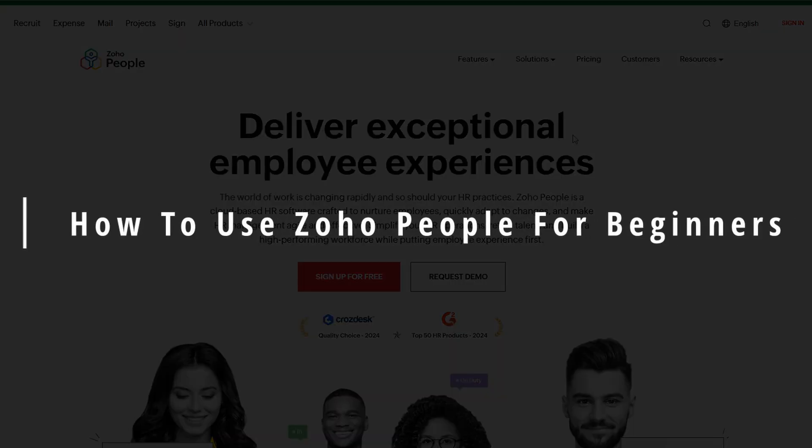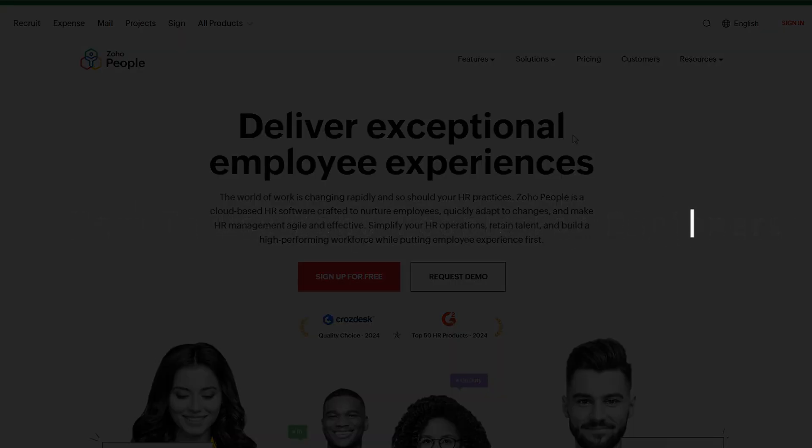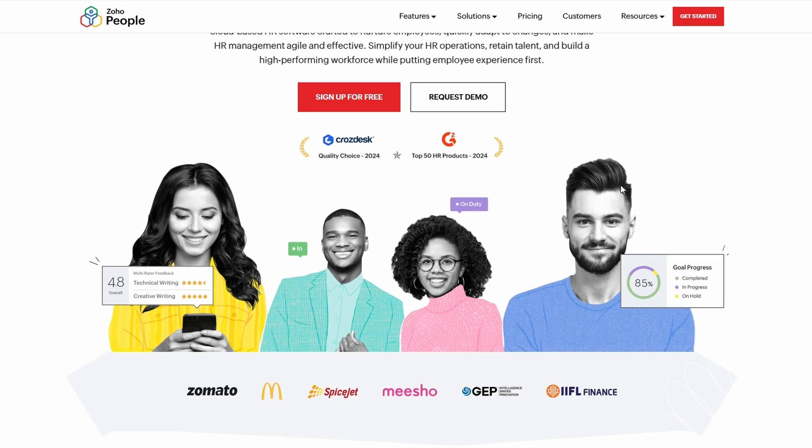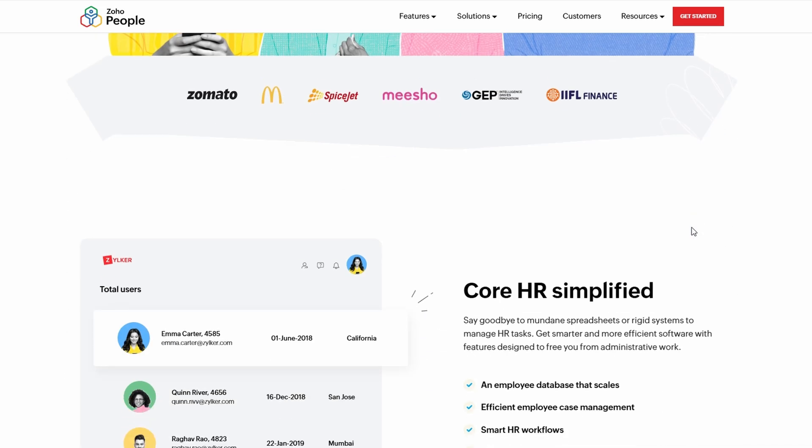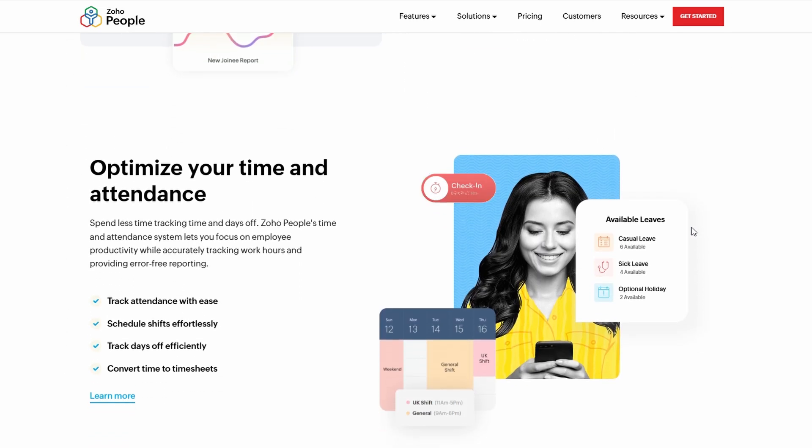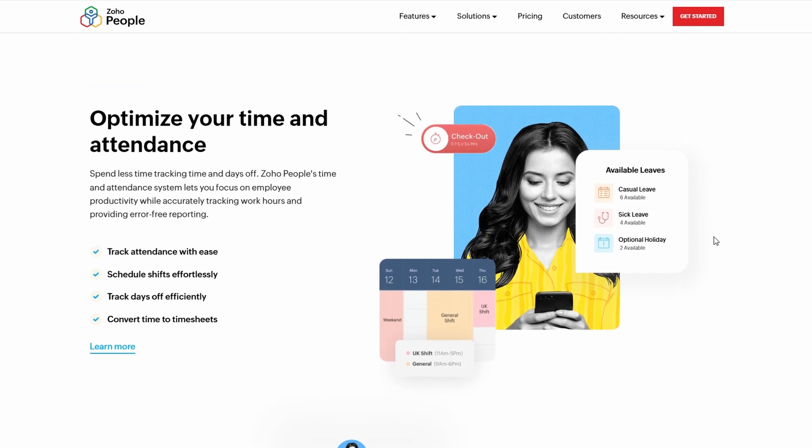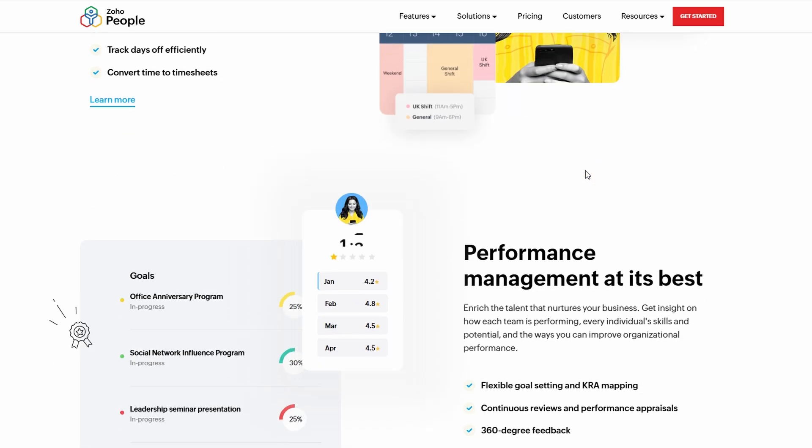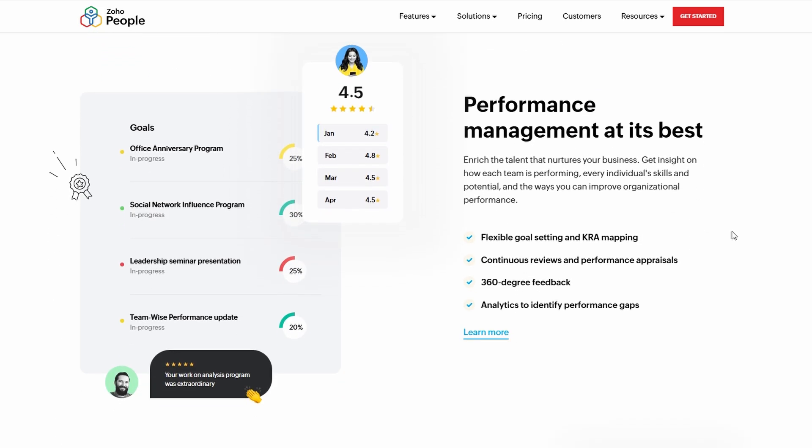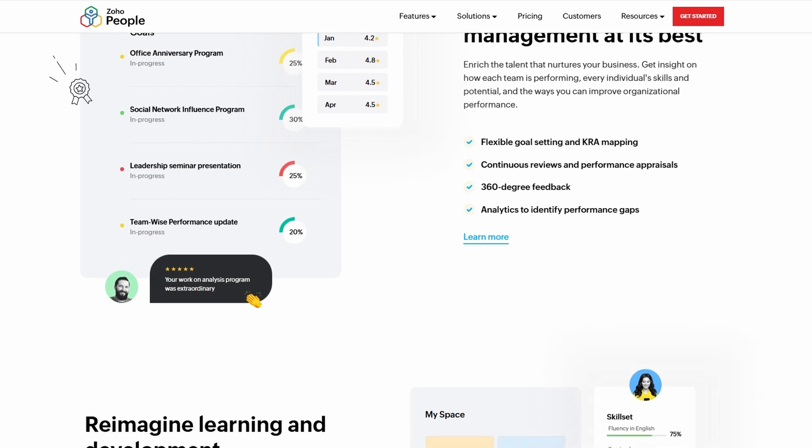I'm going to walk you through how to get started with Zoho People, especially if you're a complete beginner. Zoho People is an amazing tool for managing your team, organizing tasks, tracking time, and even automating a lot of your HR processes. Let's dive into how you can use this platform and get it working for you and your team. I'm going to make it super simple for you.